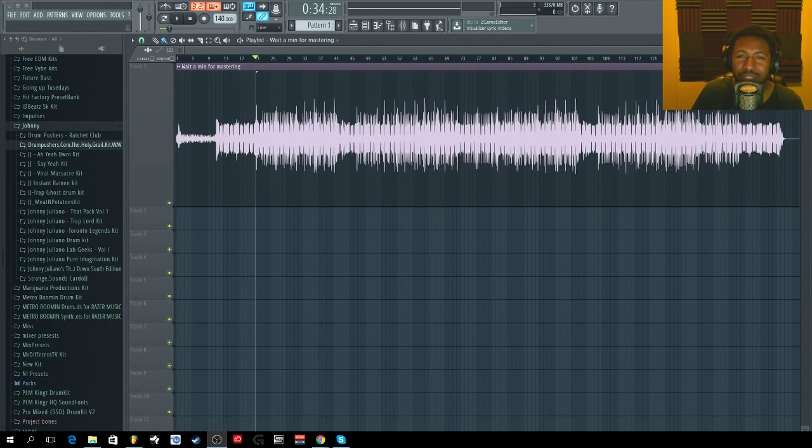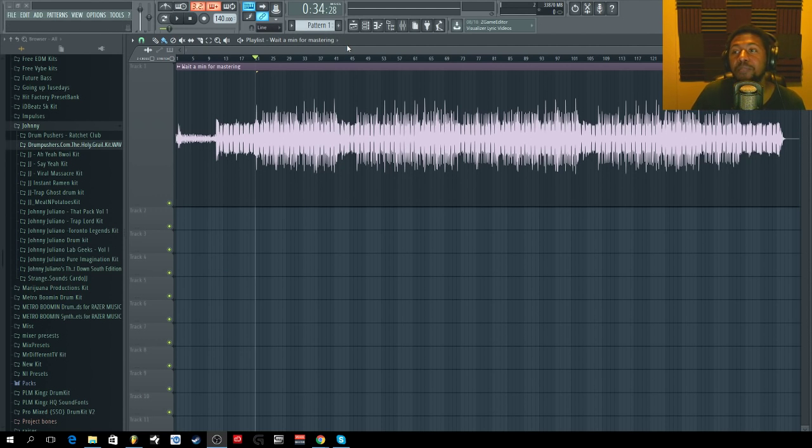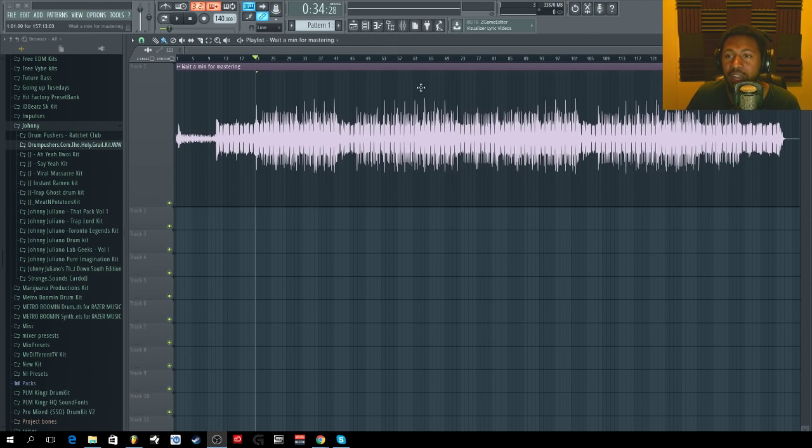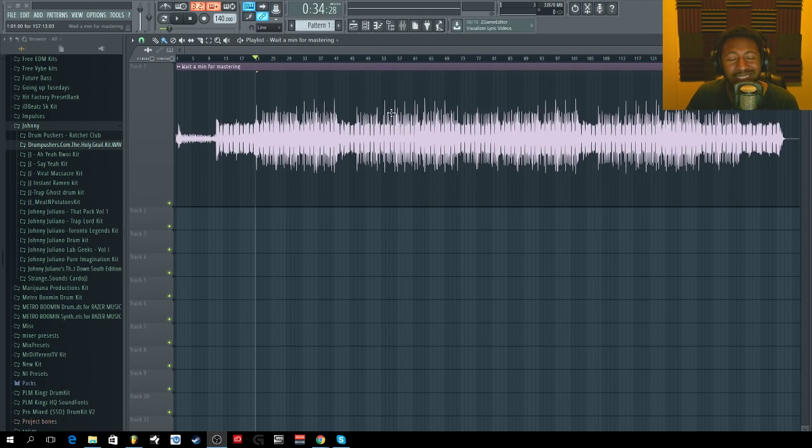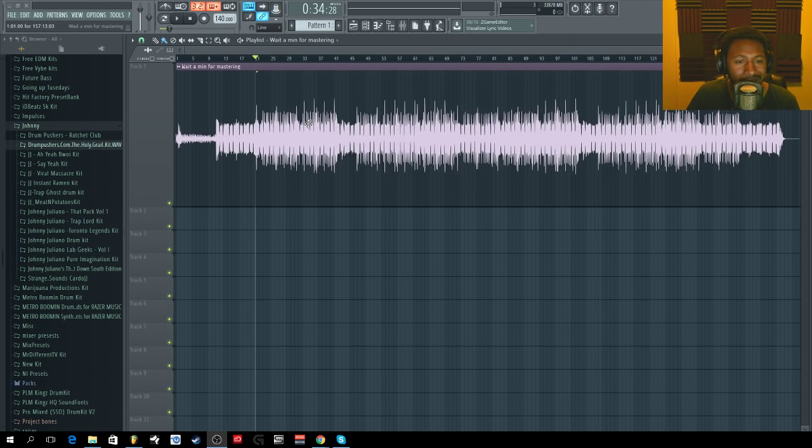What's up everybody, it's your boy Slim aka Mr. Different. We're back with part two of mastering your beats. Last time I talked about getting your levels right, checking for dynamic range, and what mastering is—just a little overview of what to keep in mind when doing mastering and when you get to the mastering process.